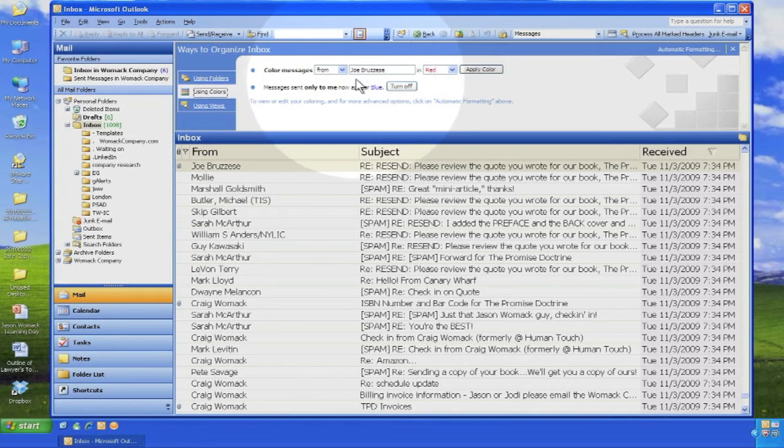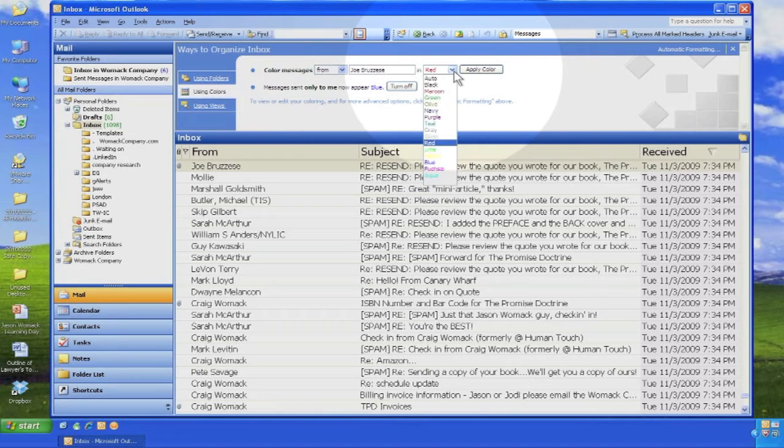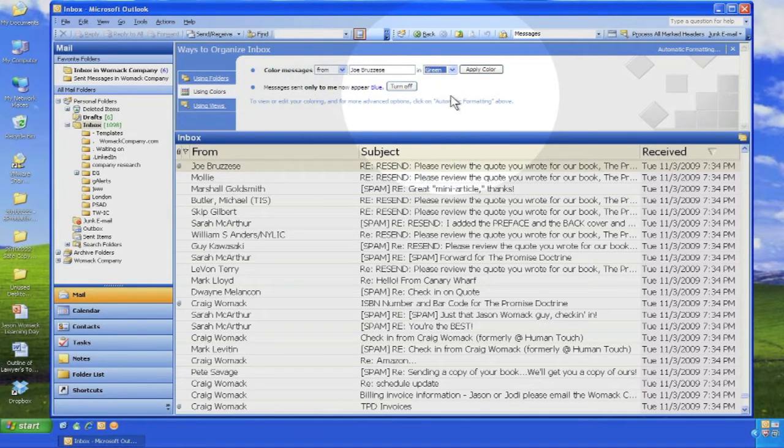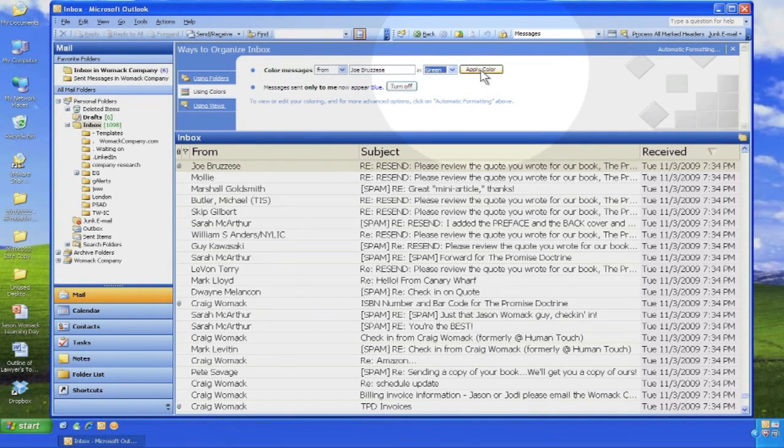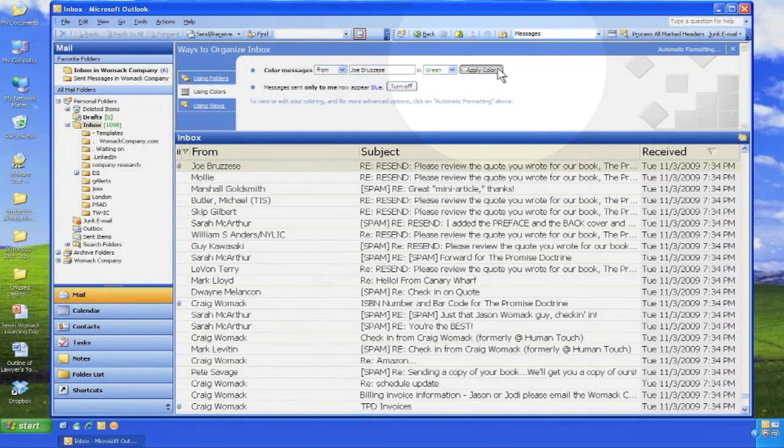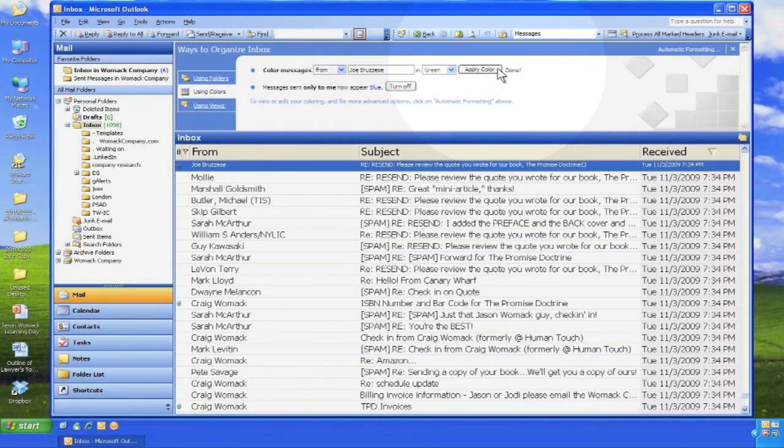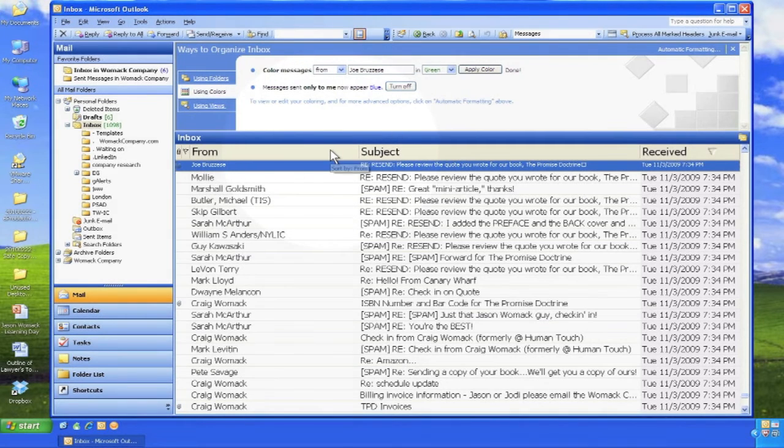In this example, I change the email from Joe to the color green. When I apply the color, it's very easy to see those emails stand out in my inbox.